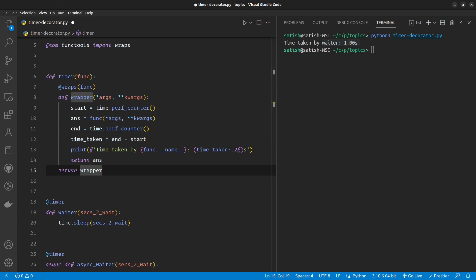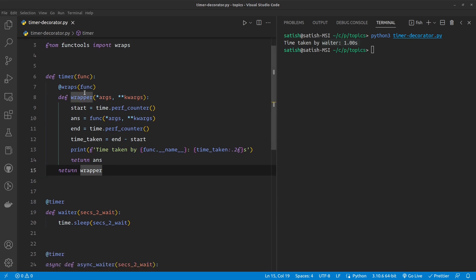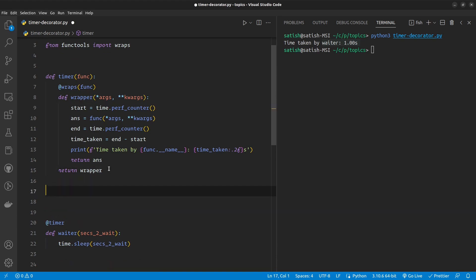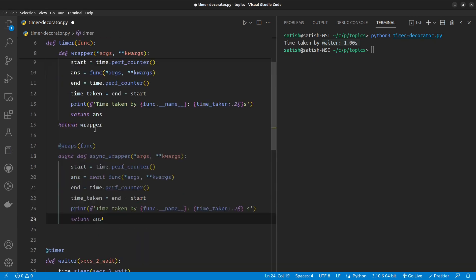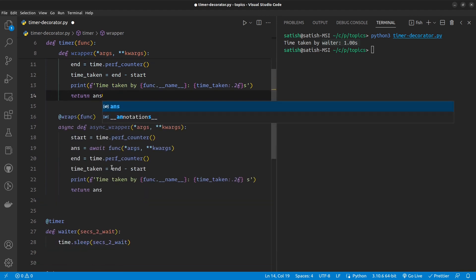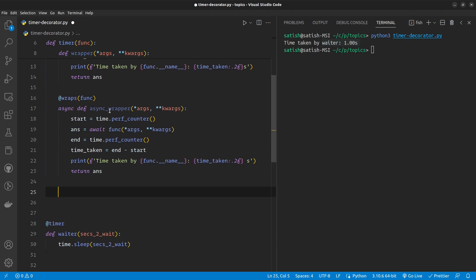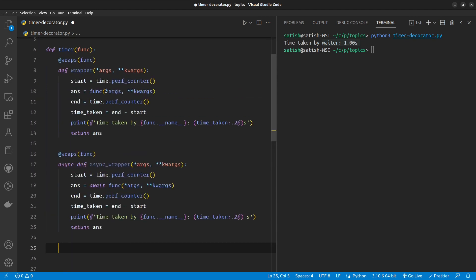So now to tackle that, what we can do is a very unclean way of writing another wrapper function, an asynchronous variation of the wrapper. It just is awaiting the function in case the function is a coroutine instead of an actual synchronous function. And while returning the wrapper, you need to choose which wrapper to return.